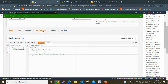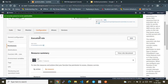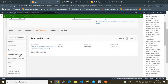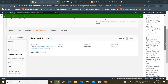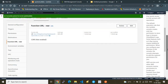Going to the Configurations tab, I can see the permissions and triggers. There are no triggers configured. Under the Function URL section, the Function URL is listed here. However, this is not enough — we need one more step.